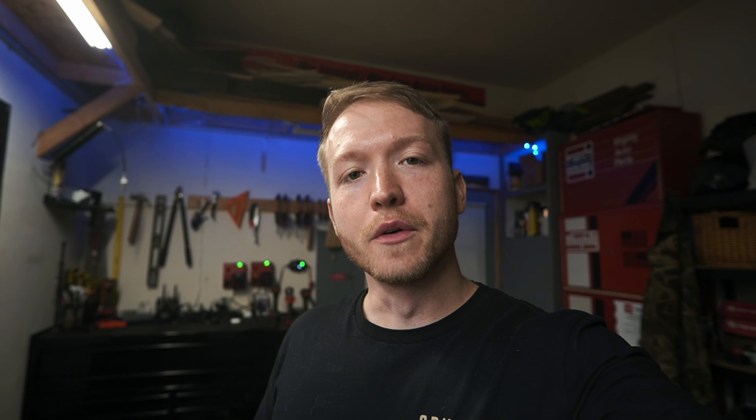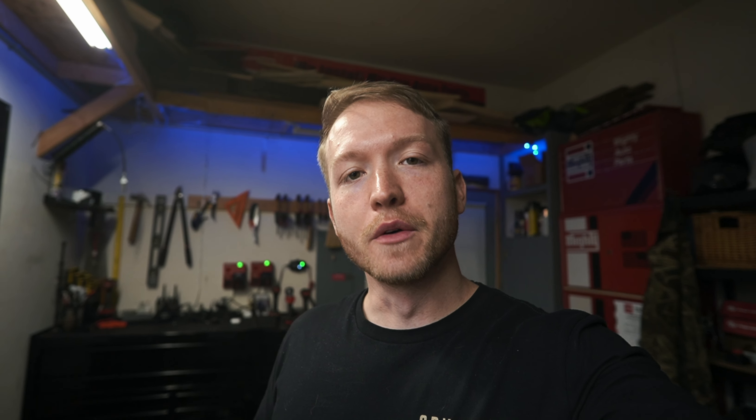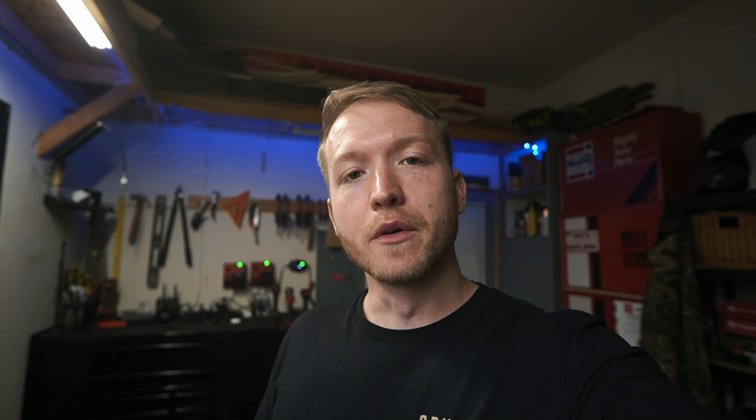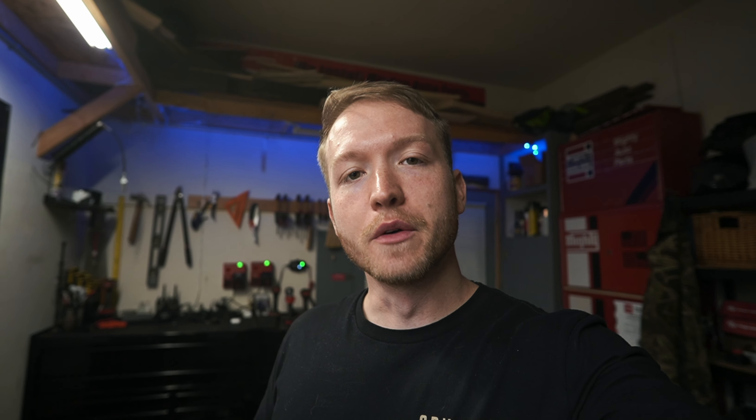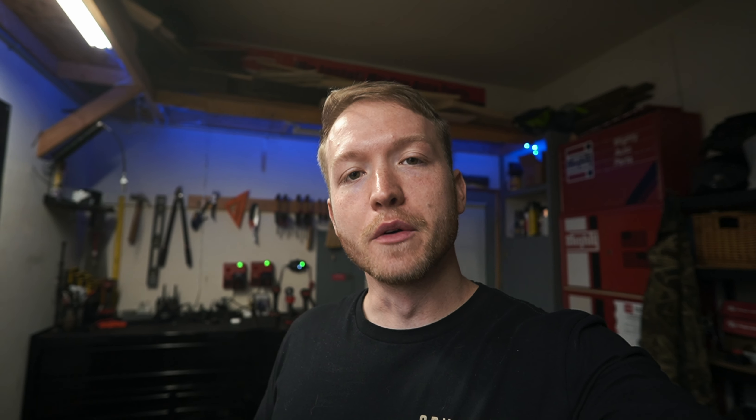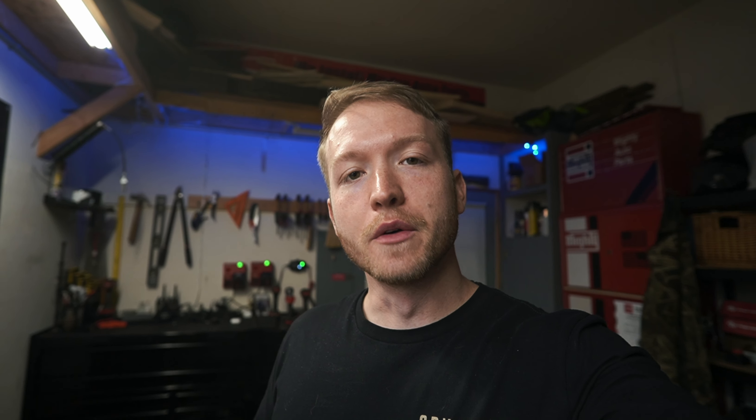We got three different designs, we got a hat available, and we will have some more stuff coming in the future. So if you head on over to adv4x4.us and check them out, really appreciate if you guys support the channel.